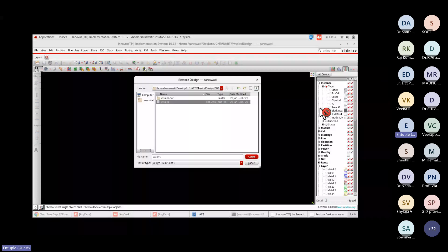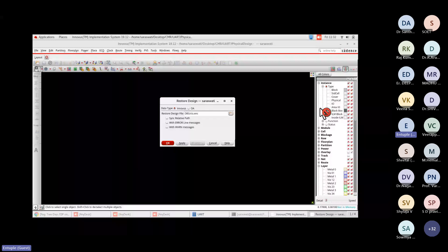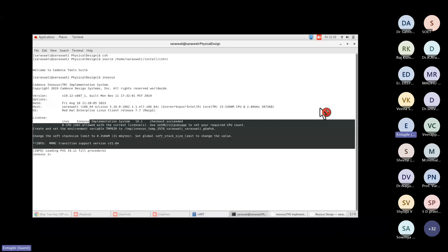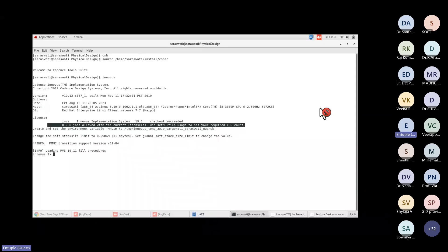I'm restoring from the CTS dot INC file. Once loaded, any warnings or errors will display in the terminal. The tool mentions this license supports 8 CPUs, which is helpful for bigger designs. For example, with a million standard cells, using 8 CPUs means placement and routing takes much less time than with a single CPU, which could take days.